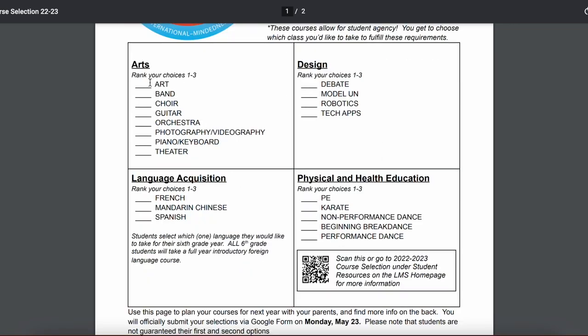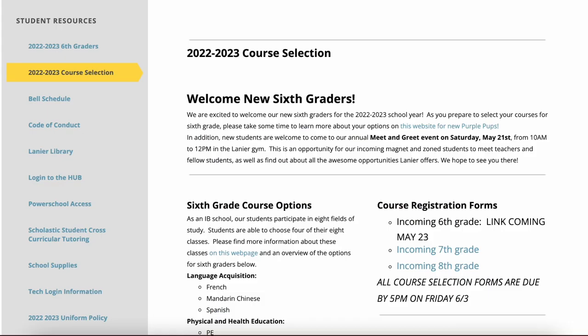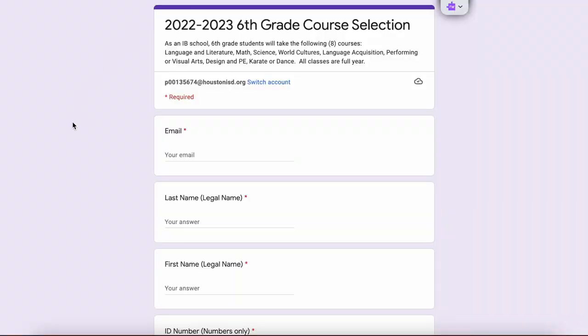Use this worksheet to guide your choices, and when you're ready you can find the link to register. It will be live here on May 23rd, and when you click on that it takes you to a Google form.